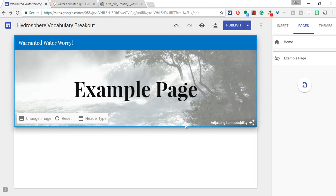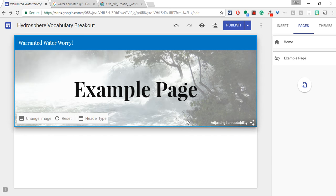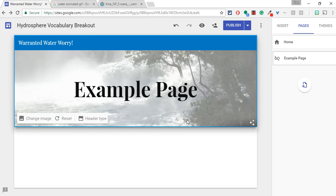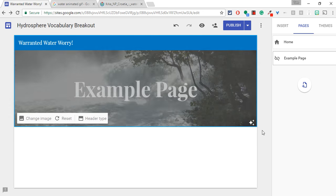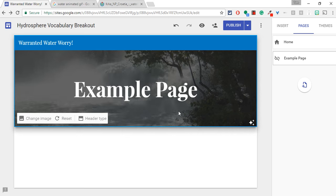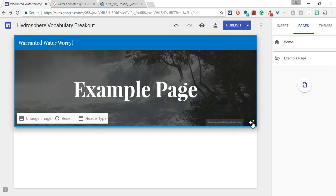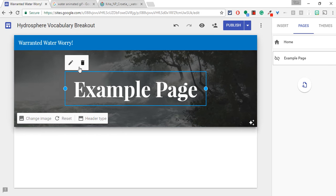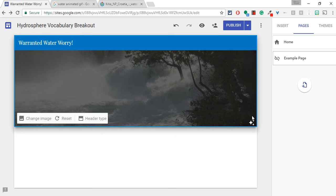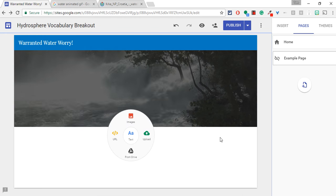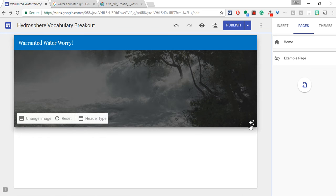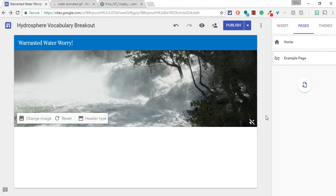And now, if you notice, on the actual page, the banner image is an animated GIF. It adjusts for readability, which is going to darken it. I don't really like that so much, and I usually get rid of this text myself anyway. So let me get rid of that text.